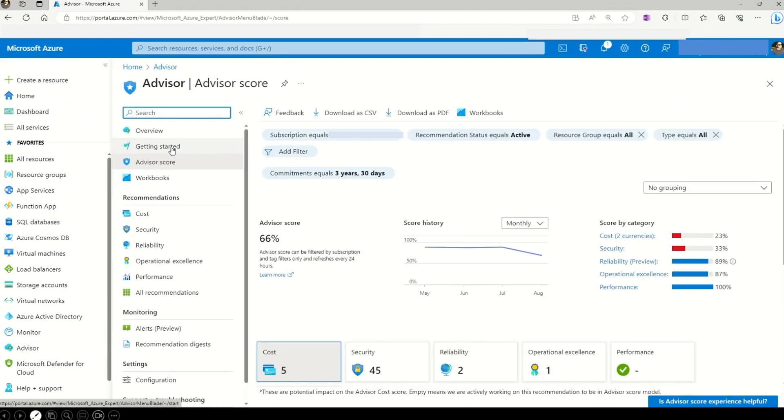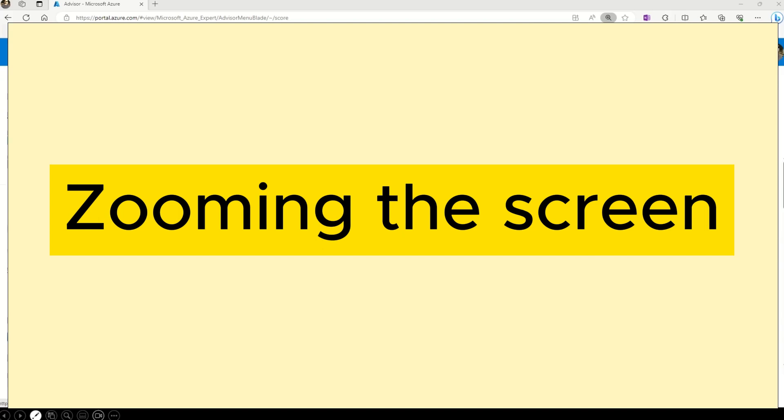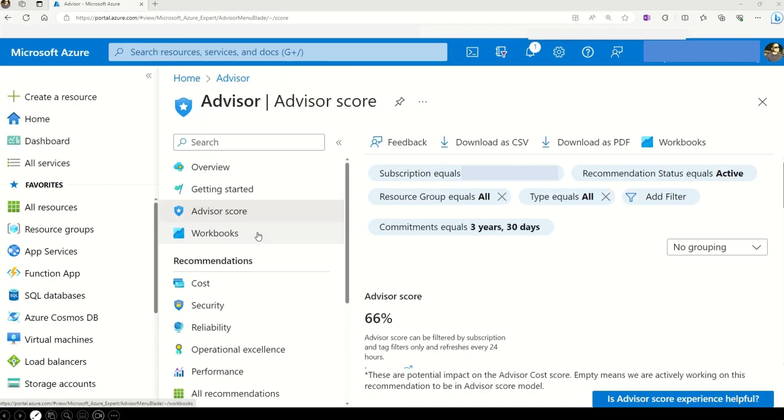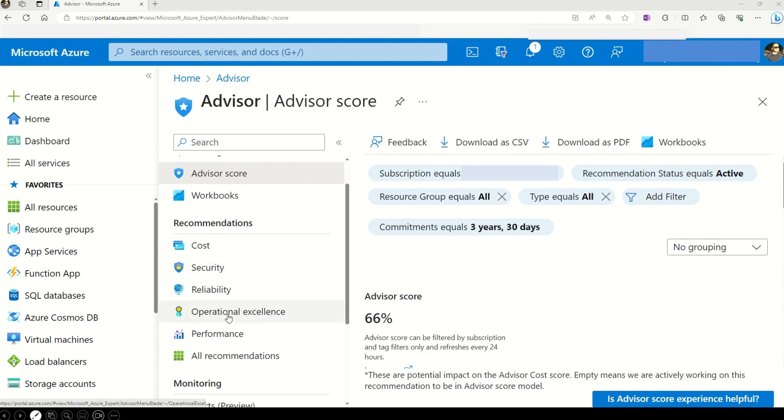Let's talk about this dashboard in a little bit more detail. So first of all, let me zoom it a little bit more. I think now it's better visible. So here you can see that we have five categories given here. The first one is cost. Then we have security, reliability, operational excellence and performance. So let's dive in into each of these categories.